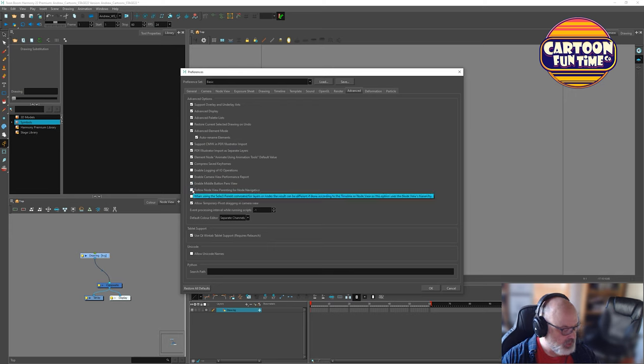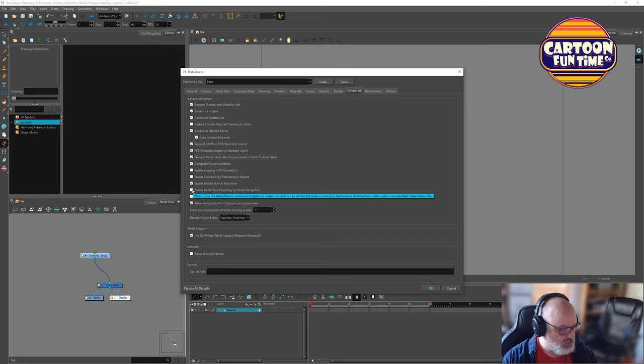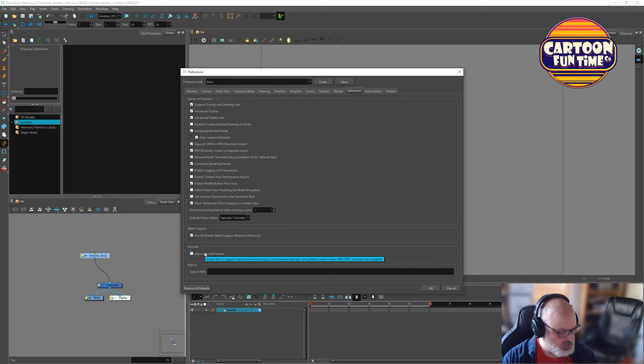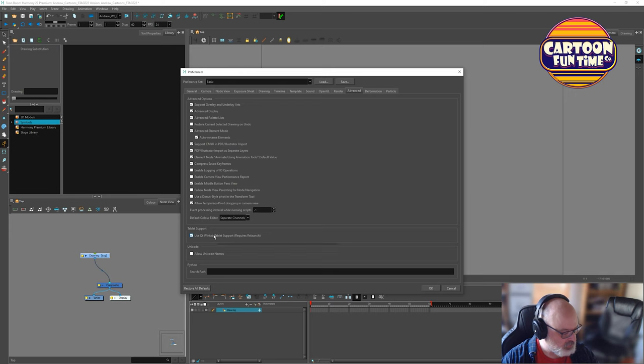Follow node parenting for node when using select parent command for layers. We're looking at different time mode nodes higher. We will, that's a command, select parents. Well, we'll leave that for now unless we decide we need to do it. Allow unit code names. Enable to support a relaxed environment, job scene, drawing panels where unicode characters are accepted. Now we're going to leave that going. Okay.